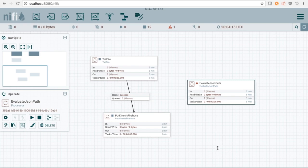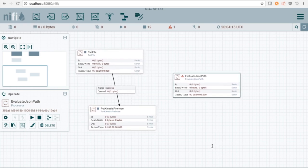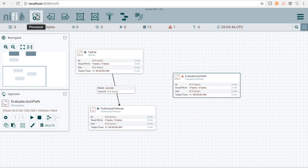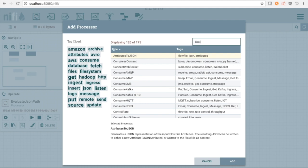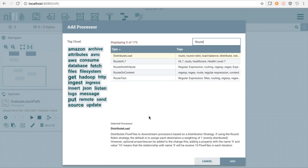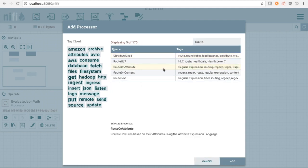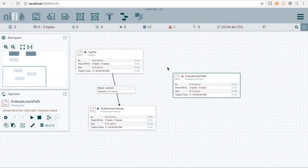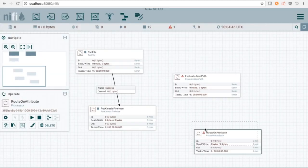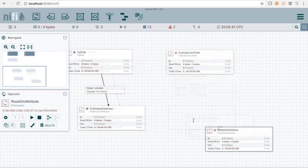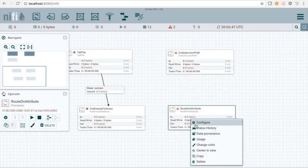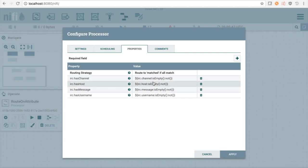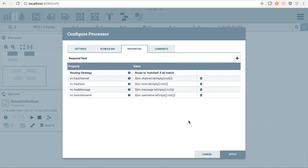Next, we'll process our attributes. If any of these are empty, we want to record it but not send it to Kinesis. To do that, we will create a RouteOnAttributeProcessor and give it a list of conditions. For brevity's sake, I've filled in everything here, but in short, this says make sure all conditions are true. Each condition then states that the field cannot be empty.